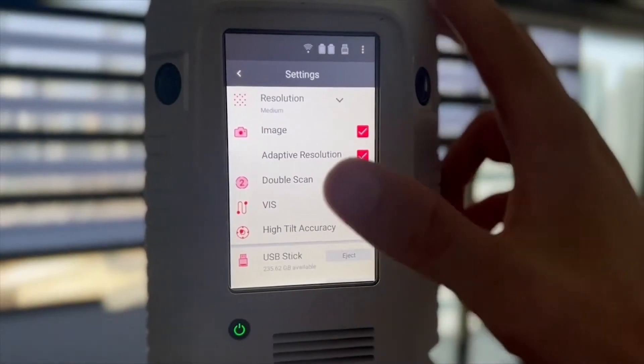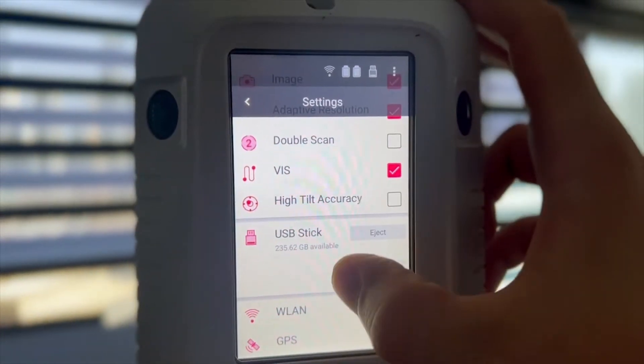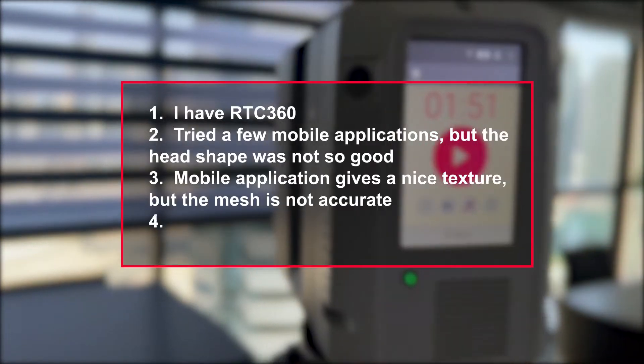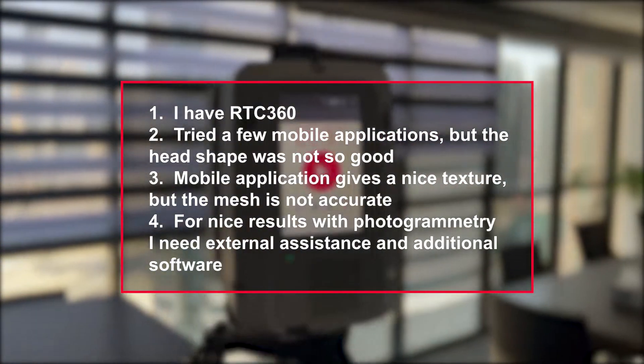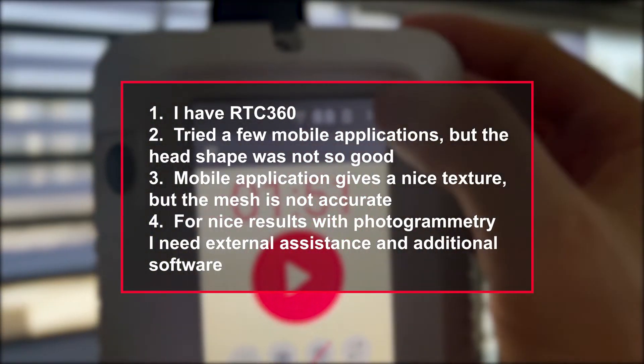Hello guys, in today's video I would like to show you how to create a MetaHuman model with Unreal Engine, RTC360, and Cyclone 3DR. I chose the RTC360 as a sensor for scanning myself for different reasons. First, because I have it and it was interesting for me to see if it's possible or not. Second, I tried to scan myself with a few mobile applications but didn't get a nice result of head shape.